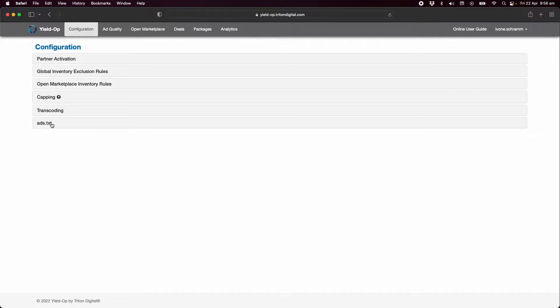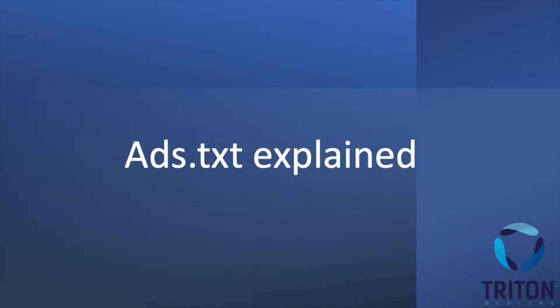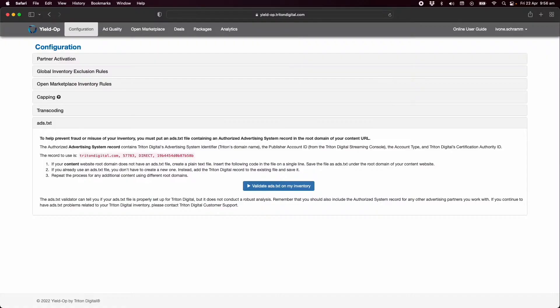First we'll go to ads.txt. The first step in order to run programmatic ads is to set up your ads.txt record.